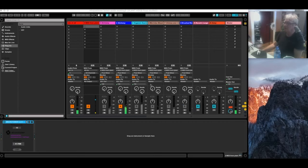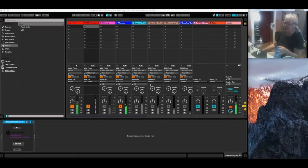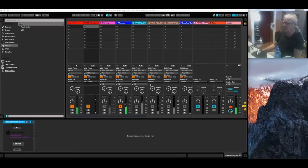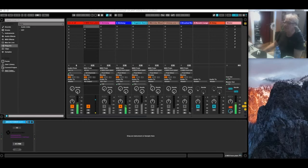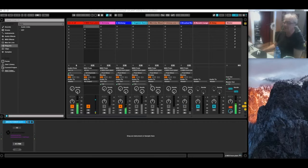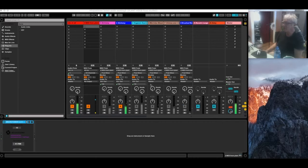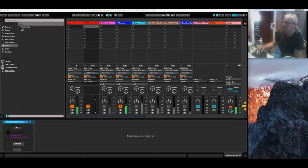So unless you plan on doing a fifties sci-fi movie where you want that retro atonal sound as the guy in the fake spacesuit walks through the paper mache set, this might not be the sound that you're looking for. So if you have any other specific concept of what you're doing, then in order to enable it, you're going to want to use scales.